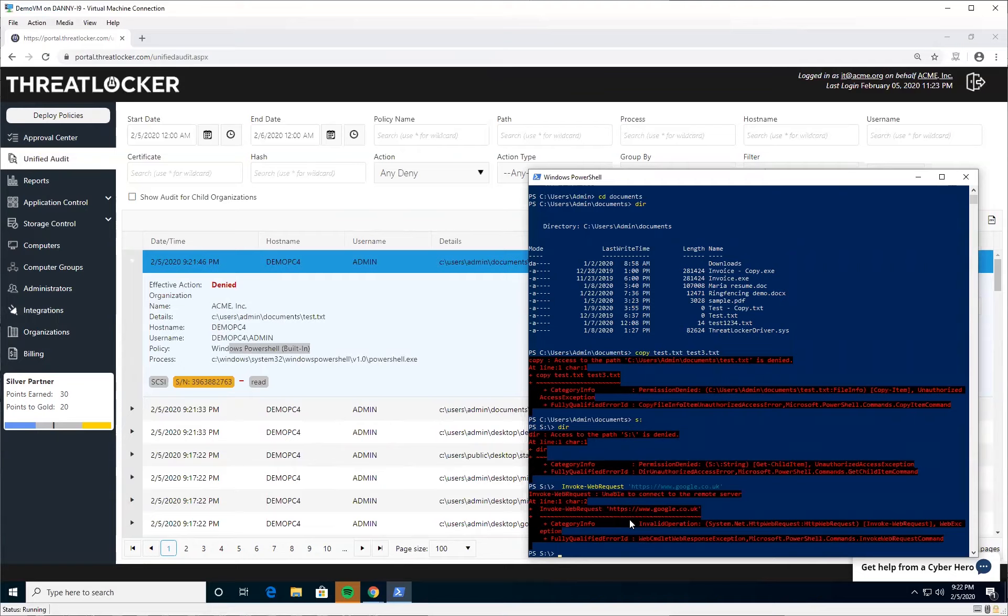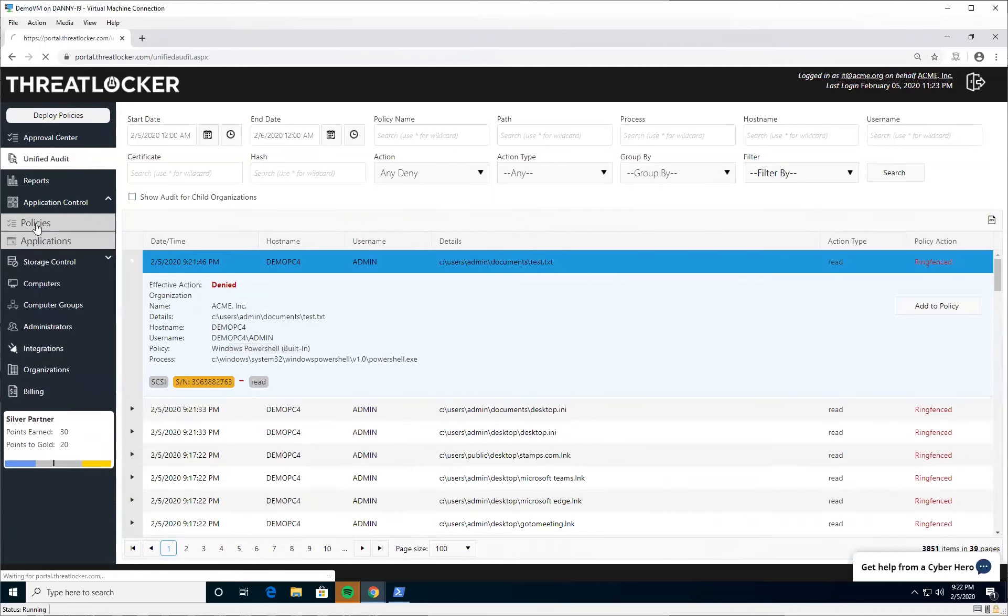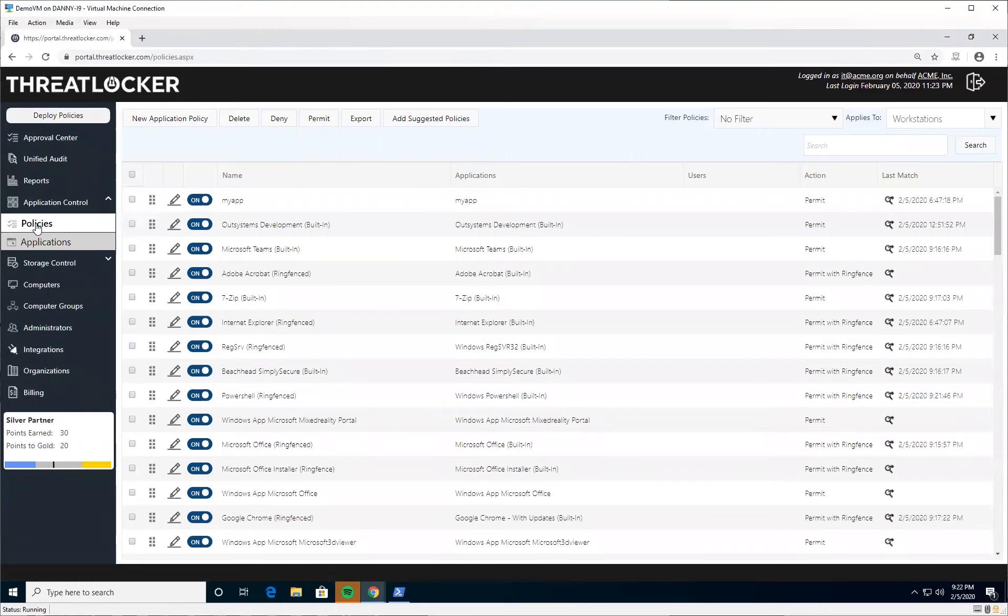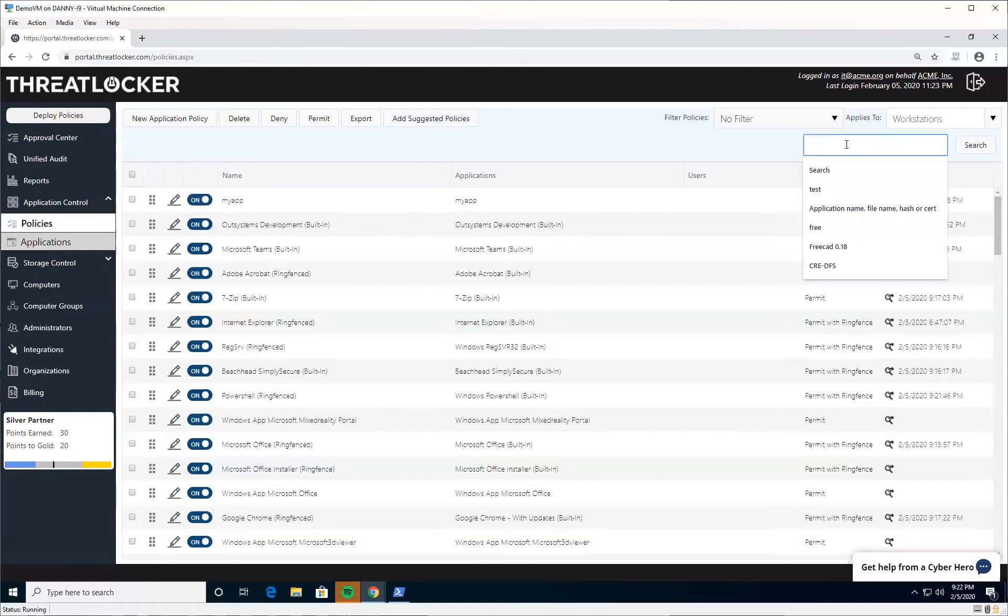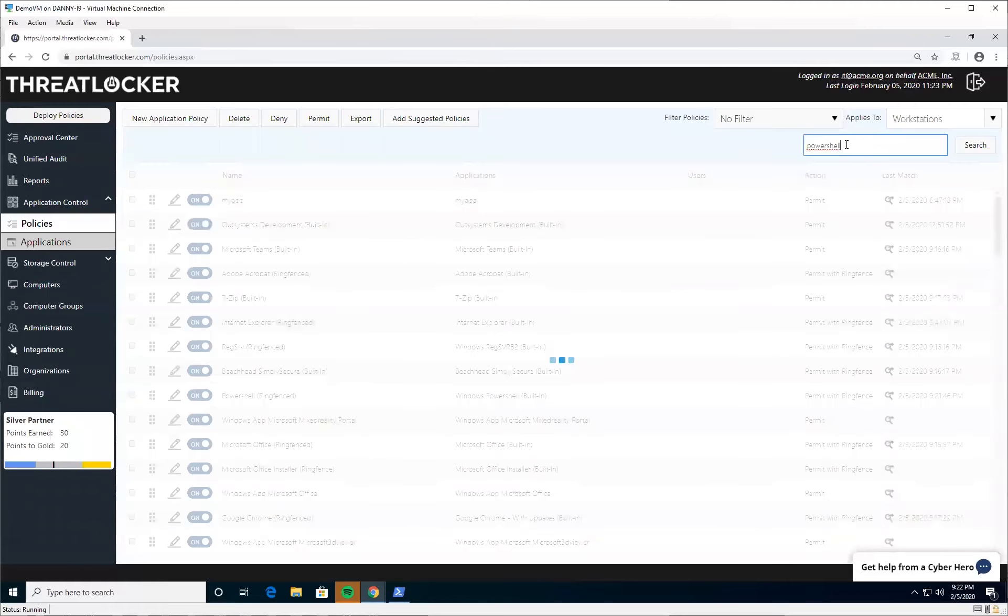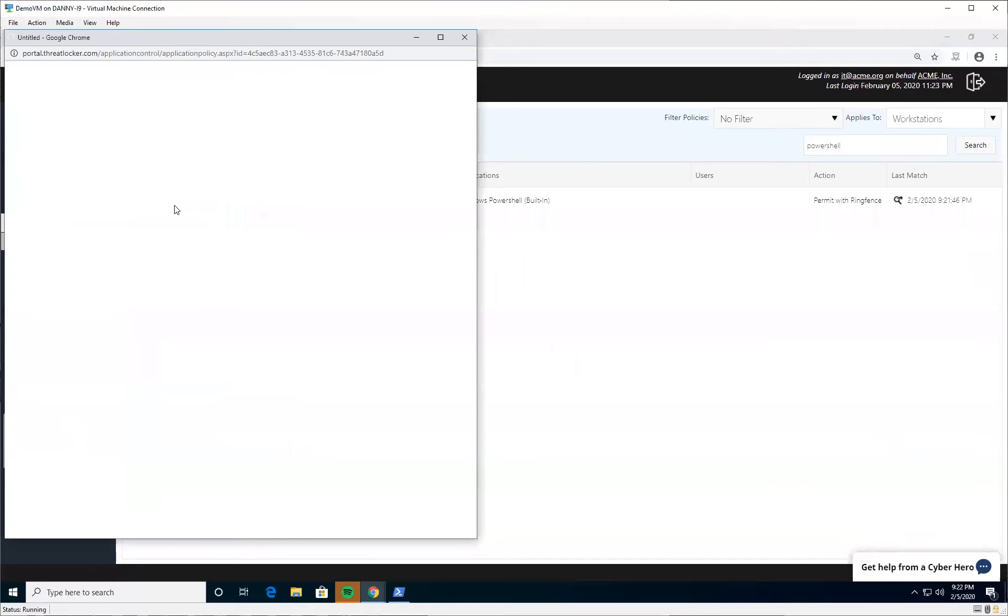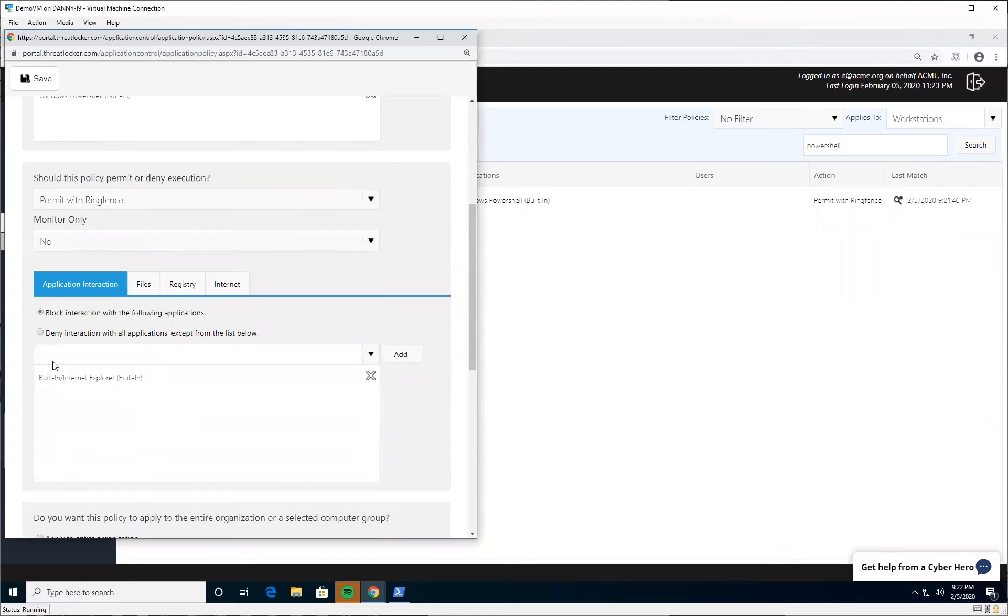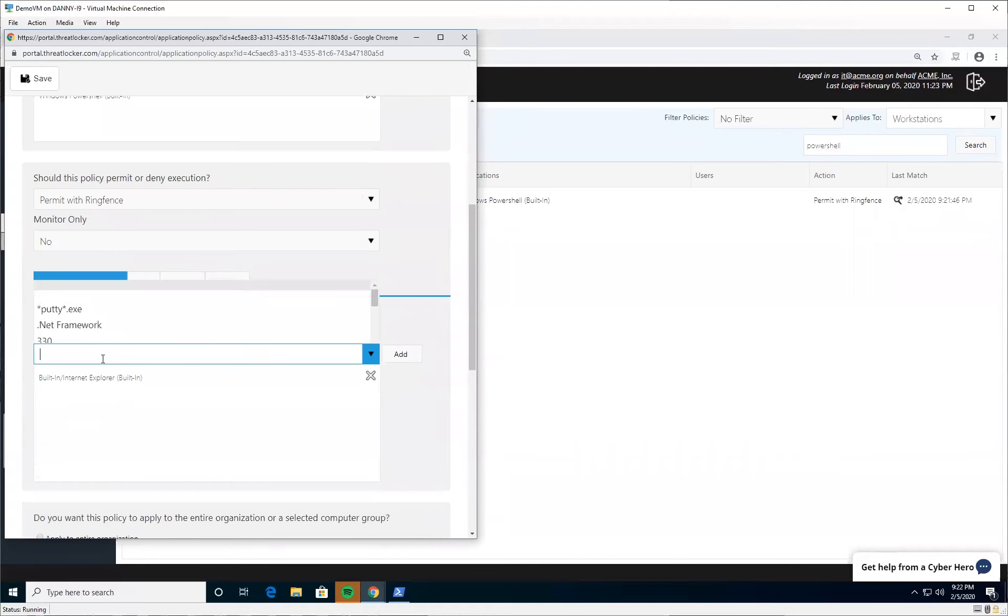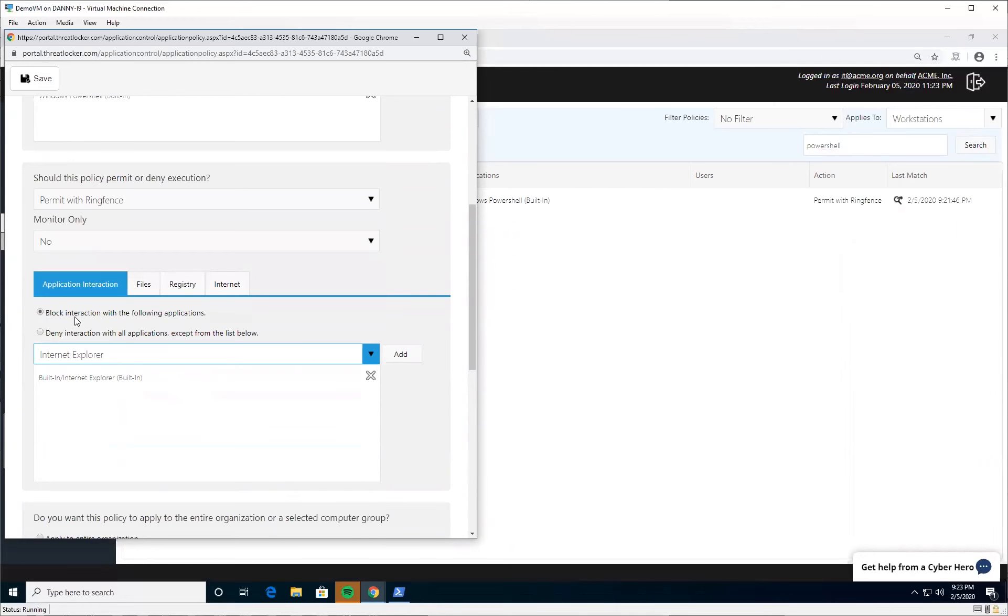Someone did point out to me that you can invoke an Internet Explorer command from PowerShell to access data on the internet by calling Internet Explorer in a hidden window. That's true. I haven't been able to replicate bringing data back into PowerShell, only to run it through Internet Explorer. The way you can handle that is ring-fence Internet Explorer so it can't talk to PowerShell and vice versa. You can say here, I want to block interaction with Internet Explorer and add that to the list.